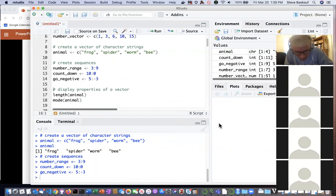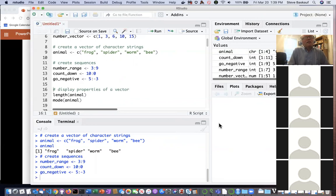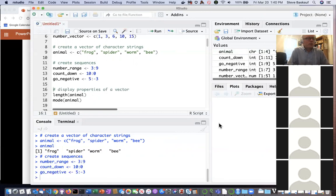A question came up: why does the 'mode()' function display the type instead of a statistical frequency? The 'mode' here is not the statistical mode — it describes what kind of thing something is, like whether it's character or numeric. There is a separate statistical function for mode, but this particular function is about data type.